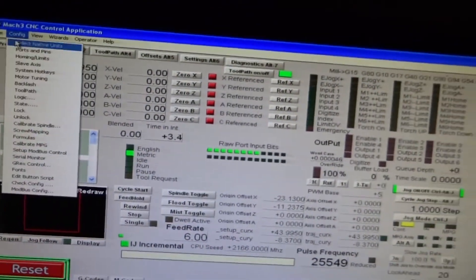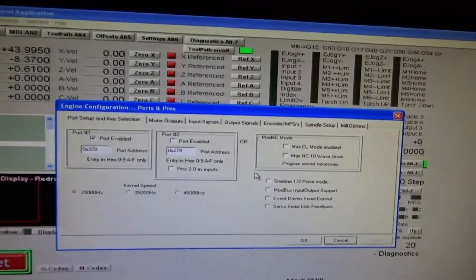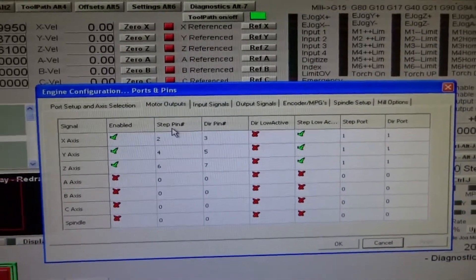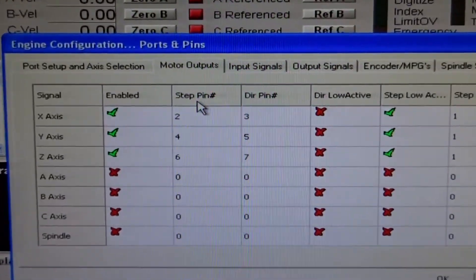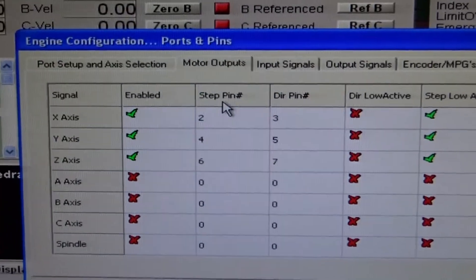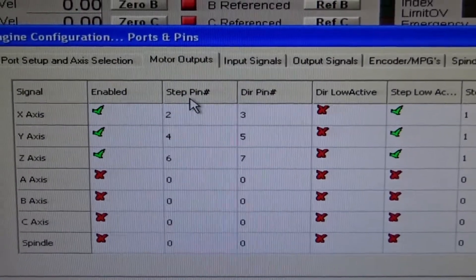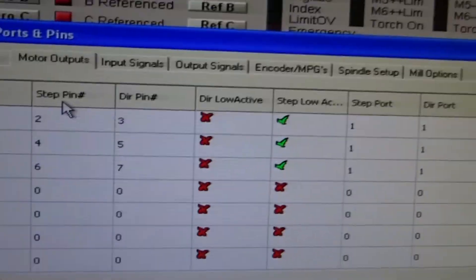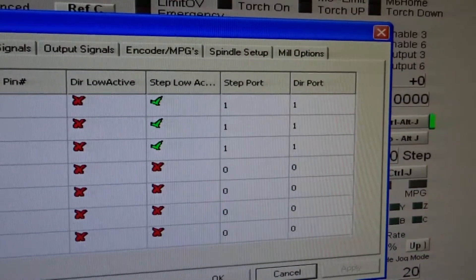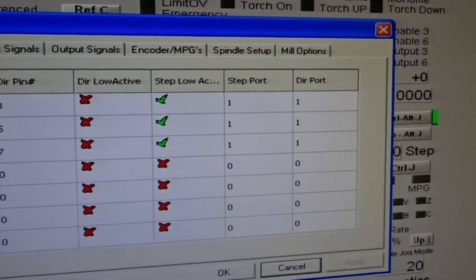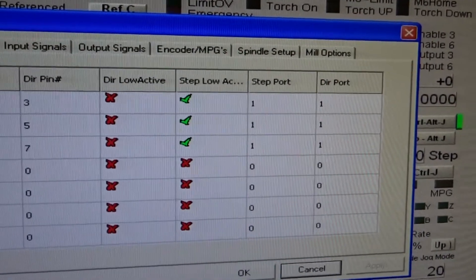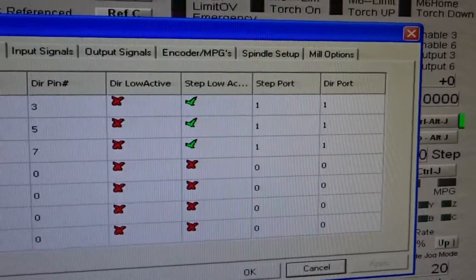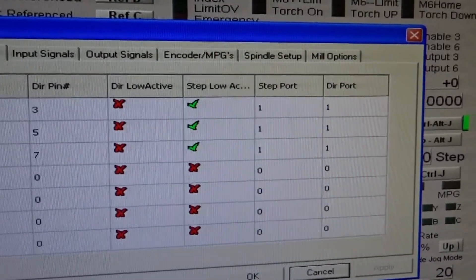So let's just check our port and pin configurations. Motor outputs. So this is a three axis CNC table, we've got X, Y, and Z enabled. The step pins are on 2, 4, and 6. The direction pins on 3, 5, and 7. Step port and direction port should be on 1. This actually refers to the parallel port connector that you'll be using. Most people have only got 1 anyway and this control box only takes 1, so it should be 1 in both cases.